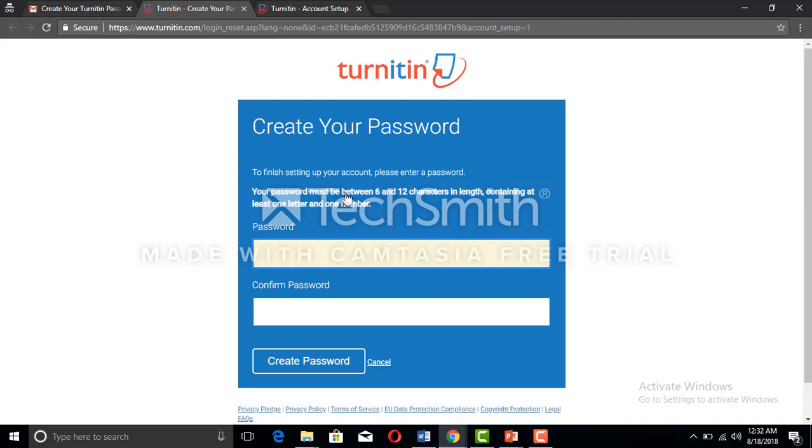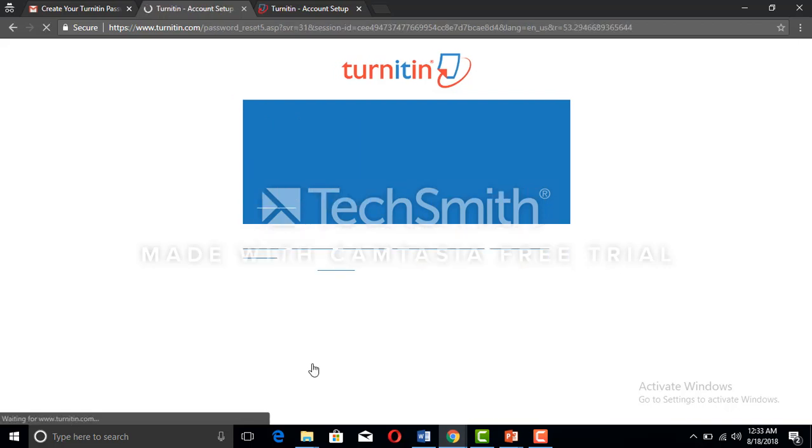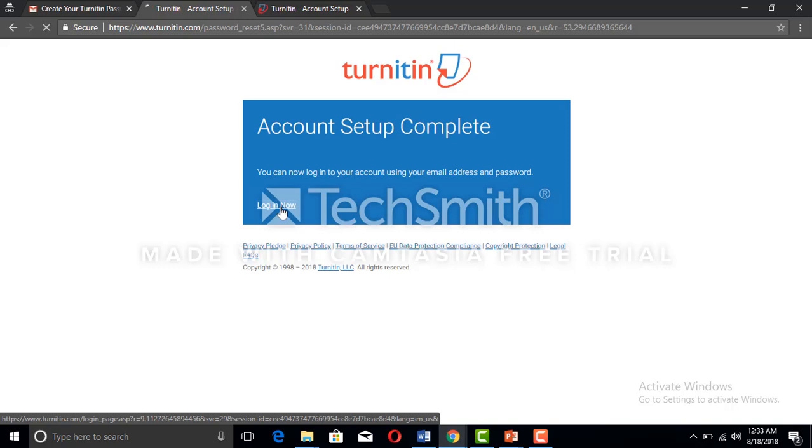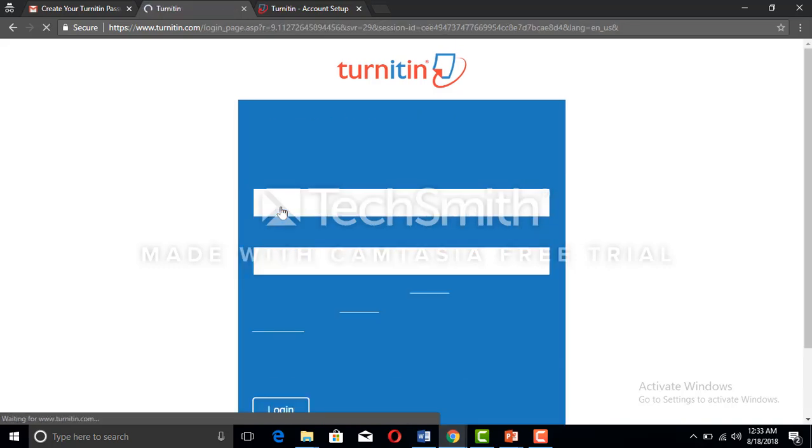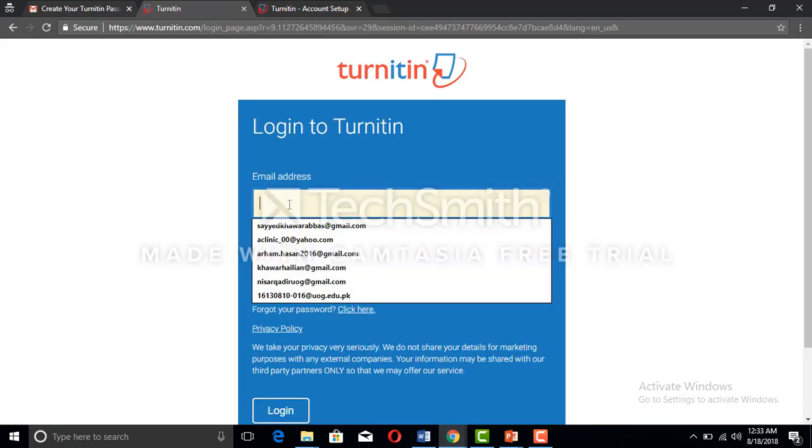We can have any password. Click create password. Now it's telling us to log into the account, so that means the account has been generated.